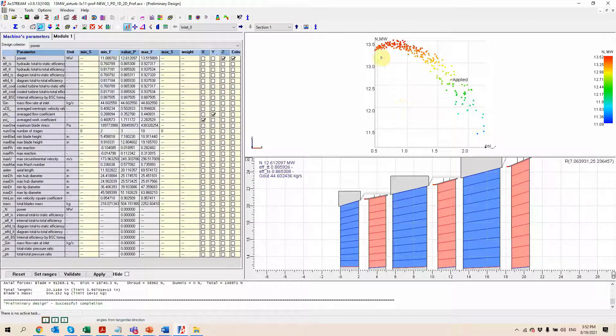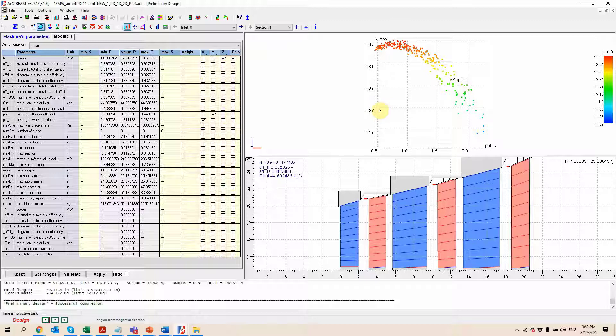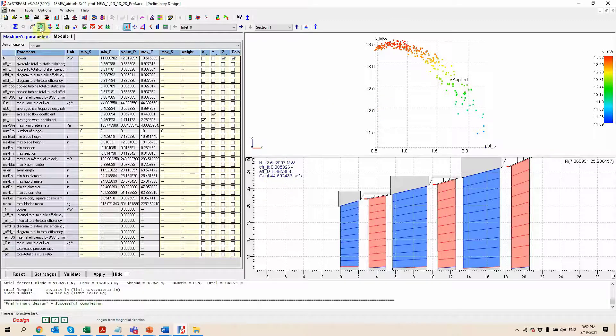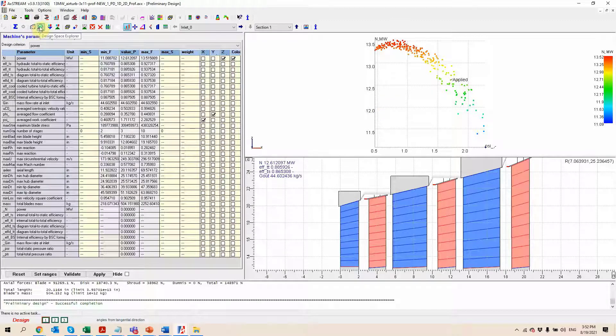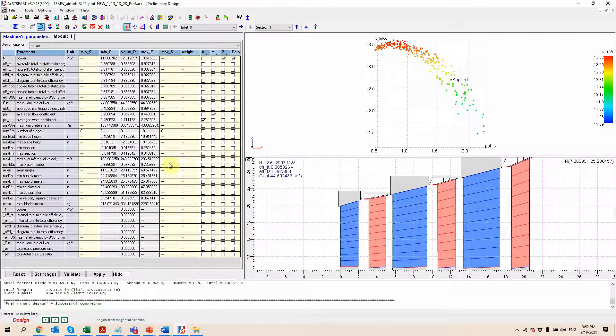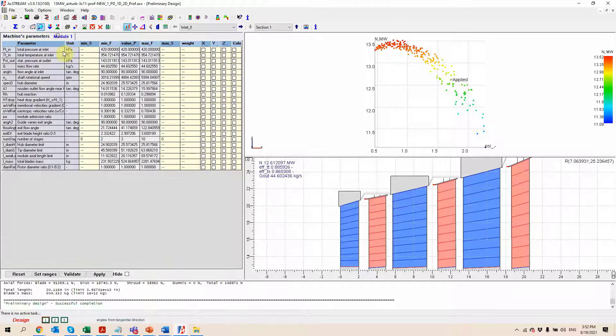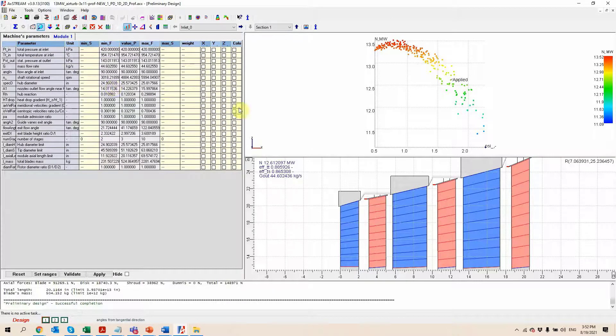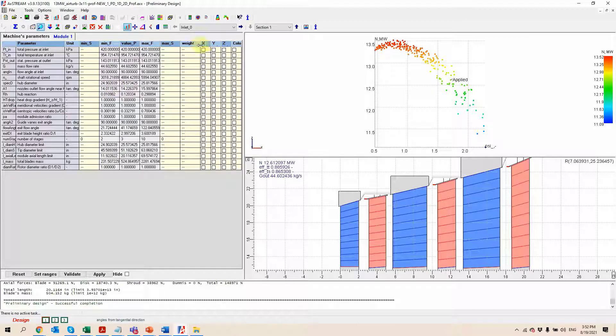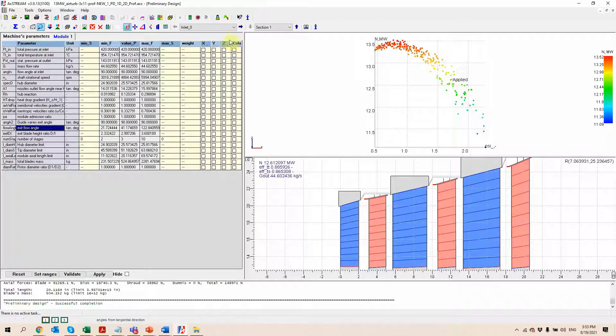So instead of clicking on all of these dots manually and seeing which one we like and which one we don't, we have this design space explorer tool which can be very very useful. It includes two different tables, one right here and one over here, which will be used to plot whatever parameter we want on each of the various axes as well as the color of the dot.